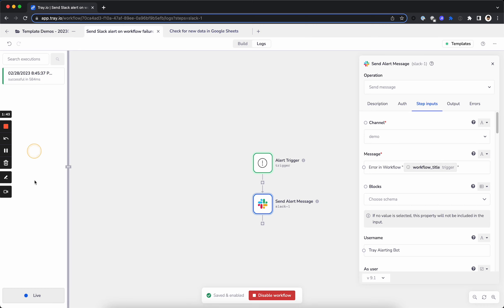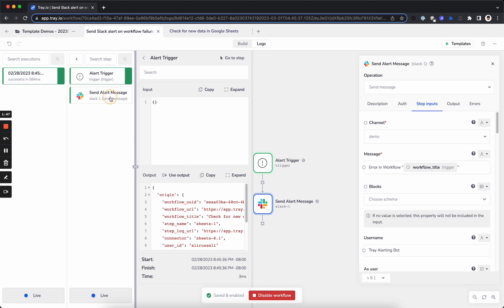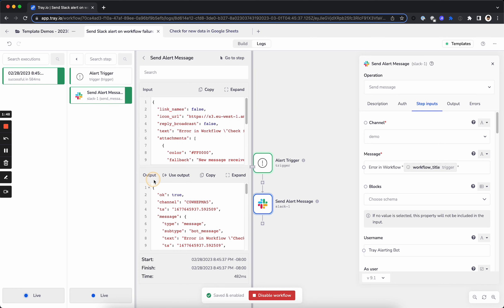So here it is in the executions. We've got one here. You can see the trigger fired, and we were able to send that data off to Slack.